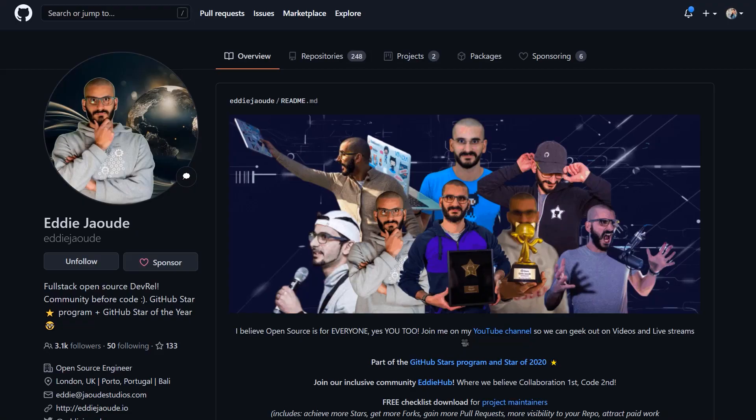Hey y'all, this is Git Stash, a collection of the coolest developer profiles. Today, we're talking GIFs, and I have three really awesome GitHub profiles for you.